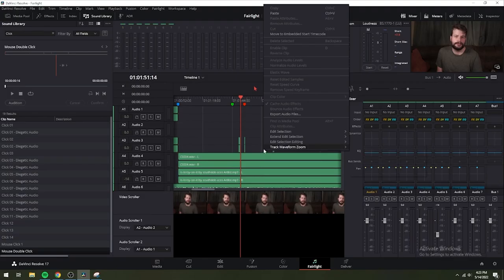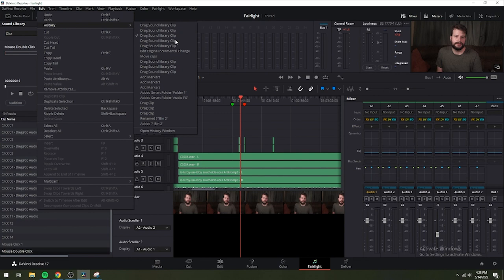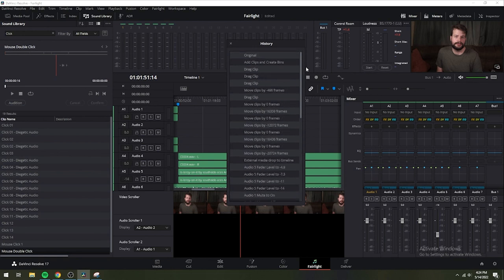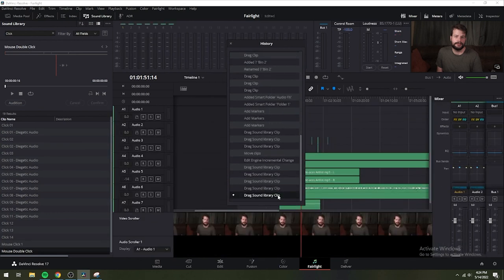No matter where you are in DaVinci Resolve, undo and redo commands let you back out of steps you've taken or commands that you've executed and reapply them if you happen to change your mind. DaVinci Resolve keeps the entire history of things you've done since creating or opening a particular project and it allows you to revert the file if necessary. When you close a project, its entire undo history is purged and the next time you begin work on the project, its undo history starts anew.